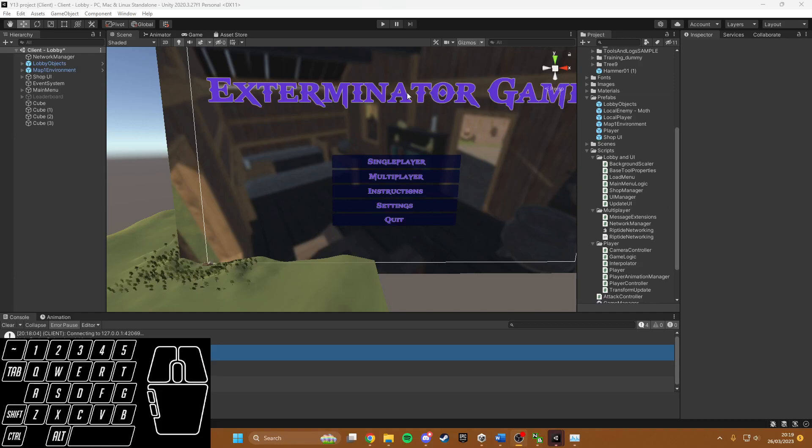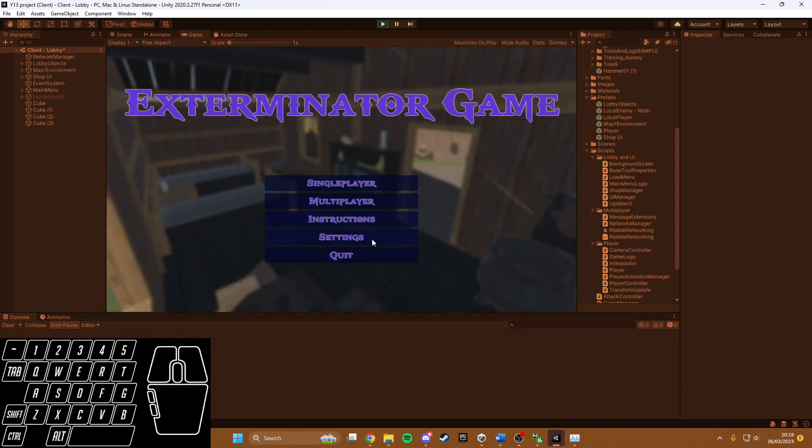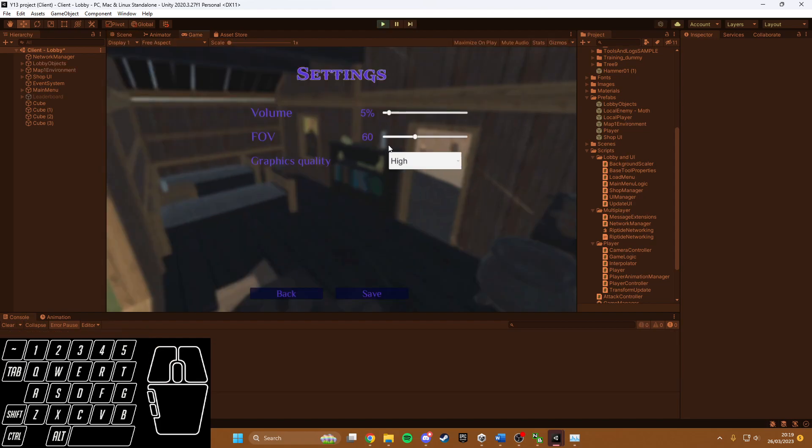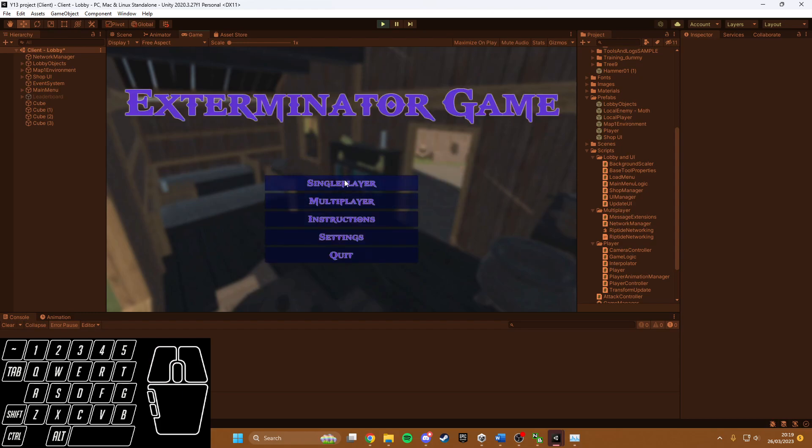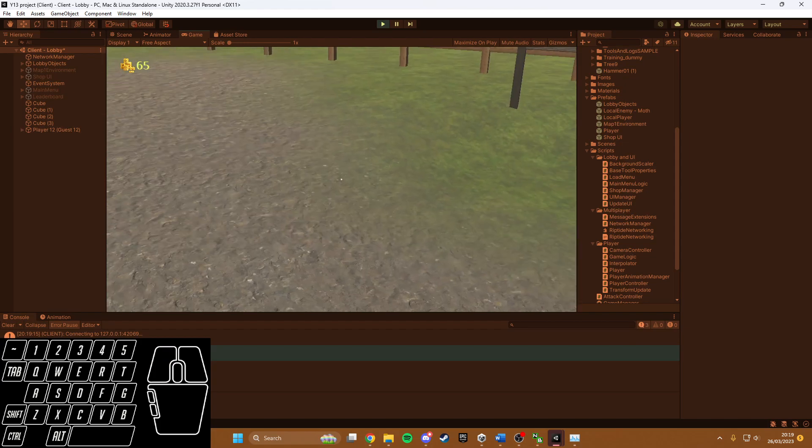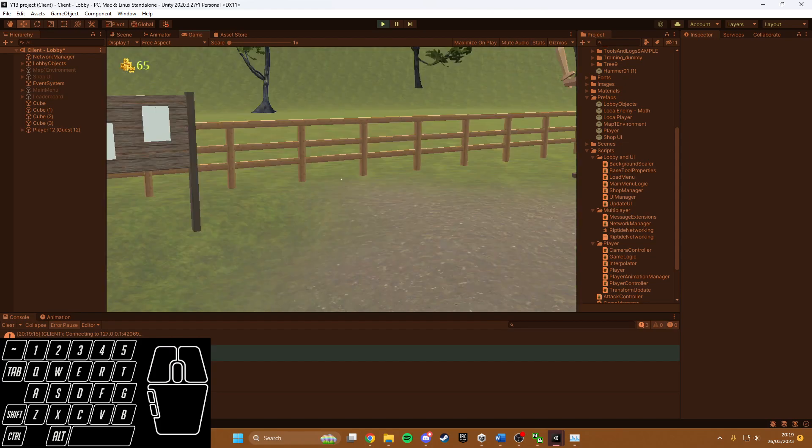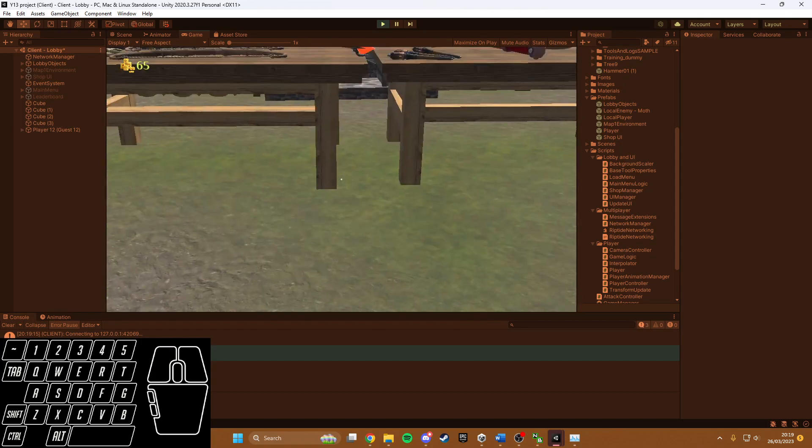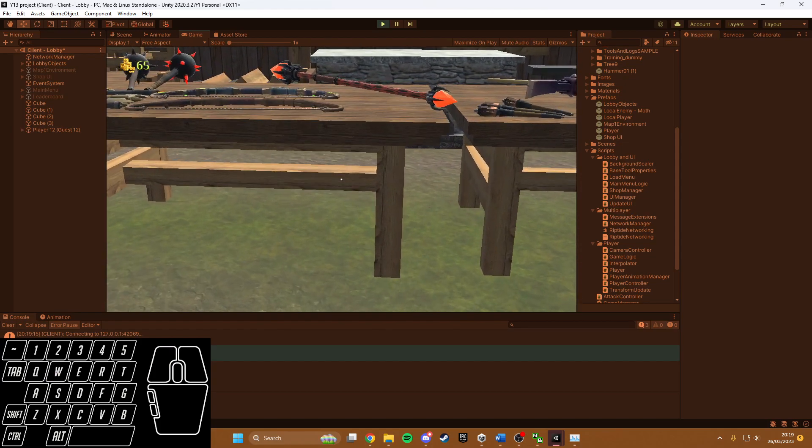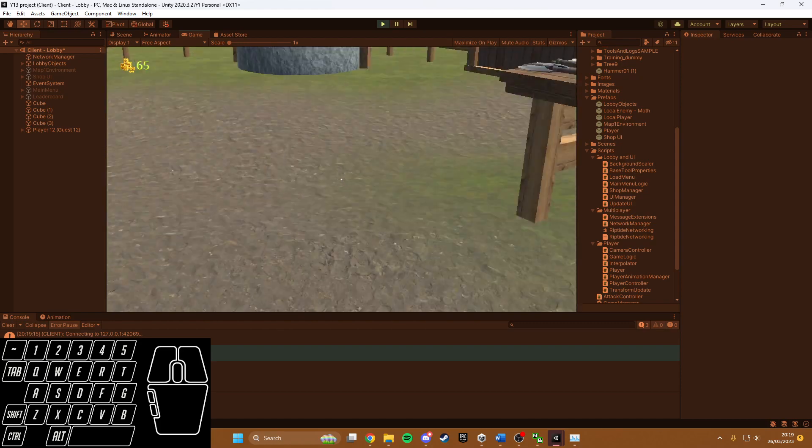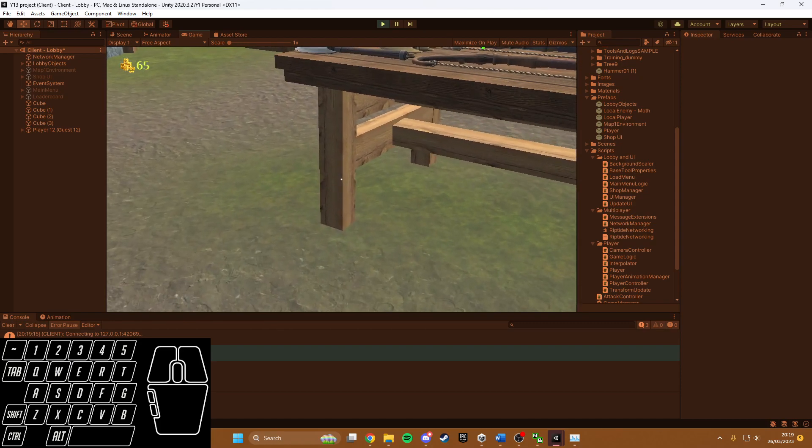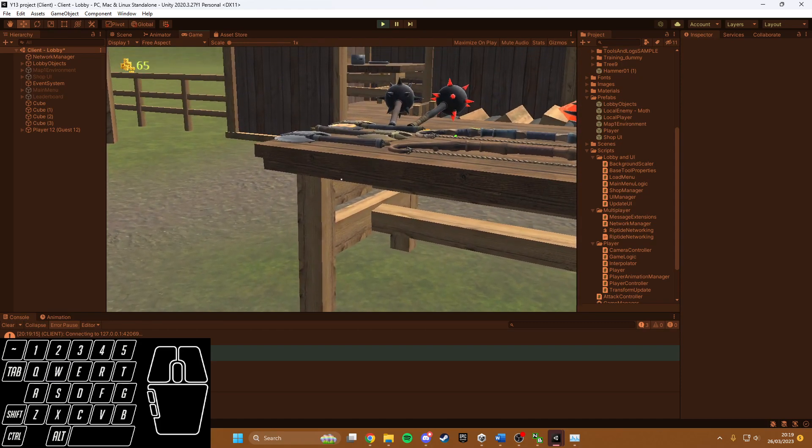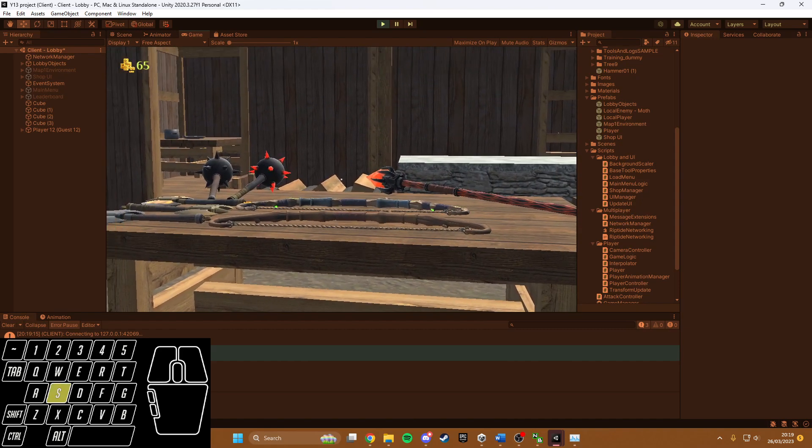This video will demonstrate the other settings in the settings menu. If I go into settings and set the FOV to low and graphic quality to low, click save, go back, and go to single-player, the camera's very zoomed in. There's not much you can see, there's no shadows on anything, and it's quite pixelated on the edges.